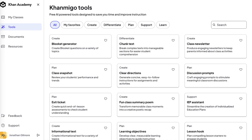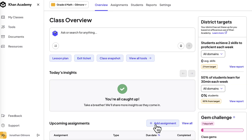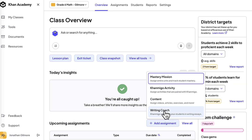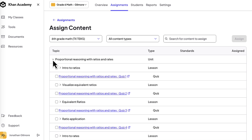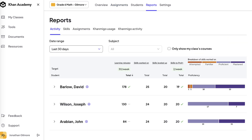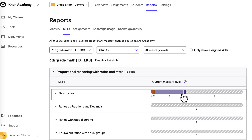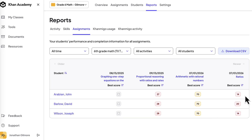As a teacher, you get powerful tools to guide your class. Create a free account, choose a course, and assign exactly what your students need. The teacher dashboards show who's stuck, who's ready to move, and let you track progress by student, by skill, or by standard, so you can tailor the learning journey to your class.